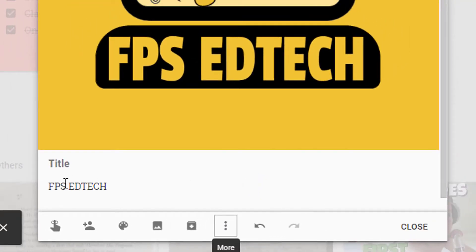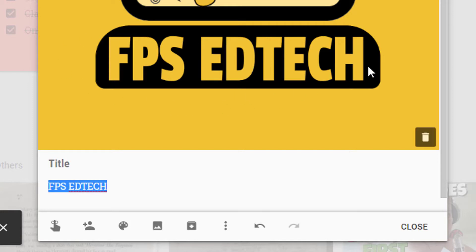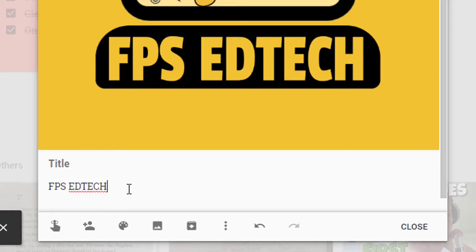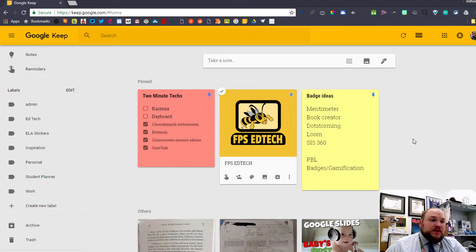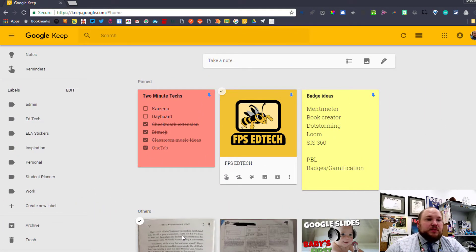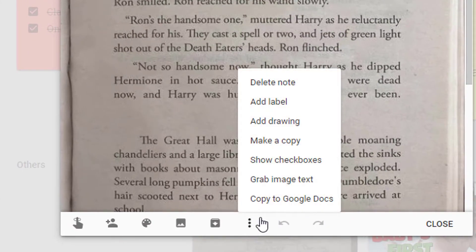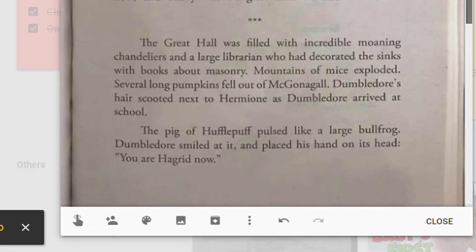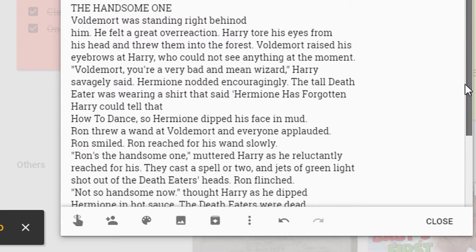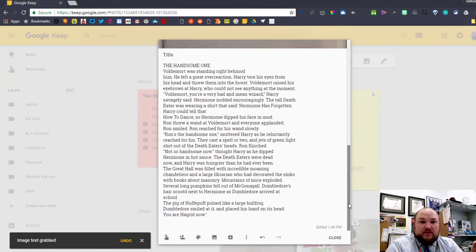And you'll see immediately that that text popped up right here. What happened is the software read these letters and then gave me a copy, even in the correct case. This will also work with book text — here is just a picture from one of the Harry Potter books. I'm going to click my three dots and click 'Grab image text,' and if I scroll down, you'll see all of that text right from the book. Pretty awesome, huh?